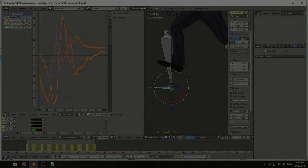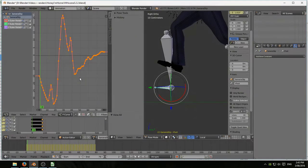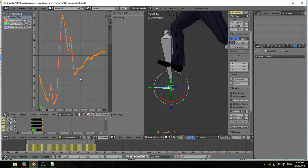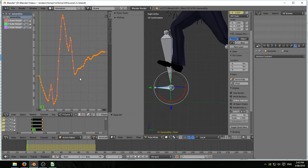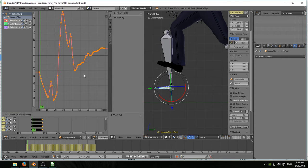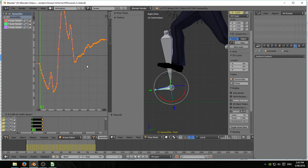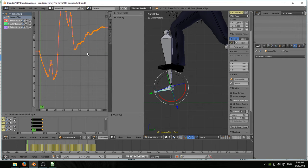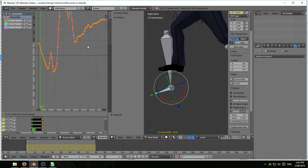I've selected the foot bone on the imported armature. I've isolated the X rotation F-curve in the graph editor, G and Y, and I'm moving the entire F-curve up. You can see the bone now angling, starting to angle down.